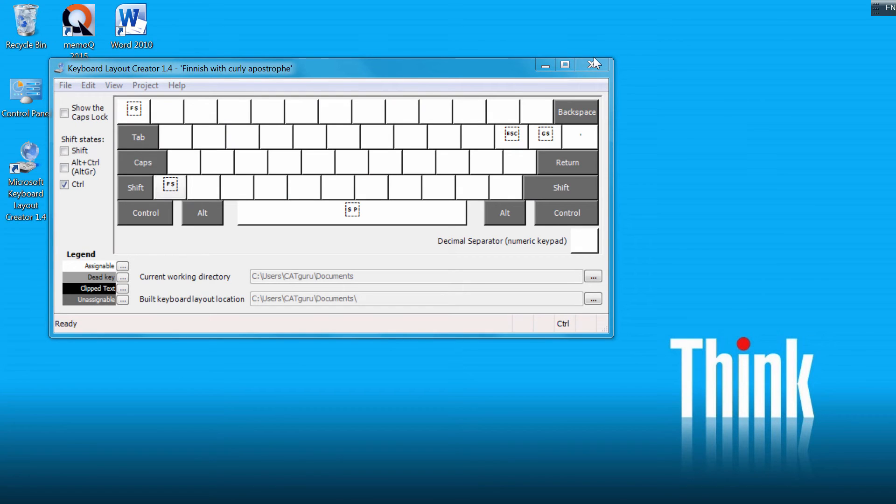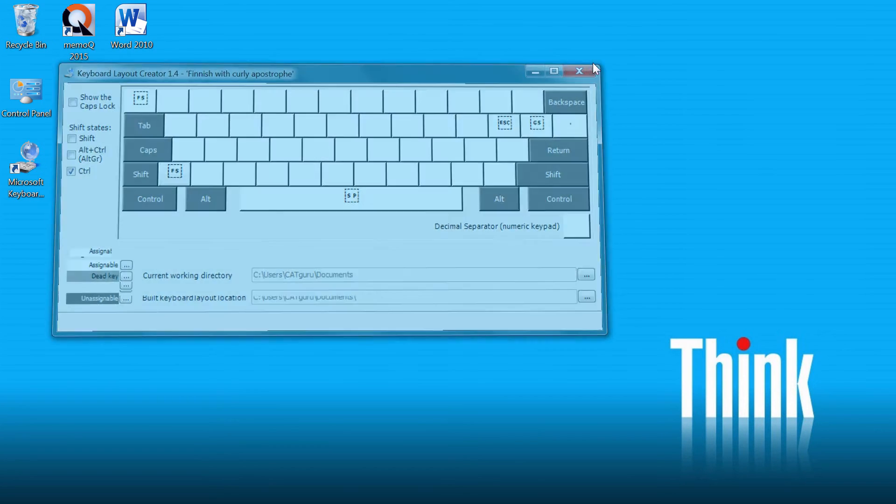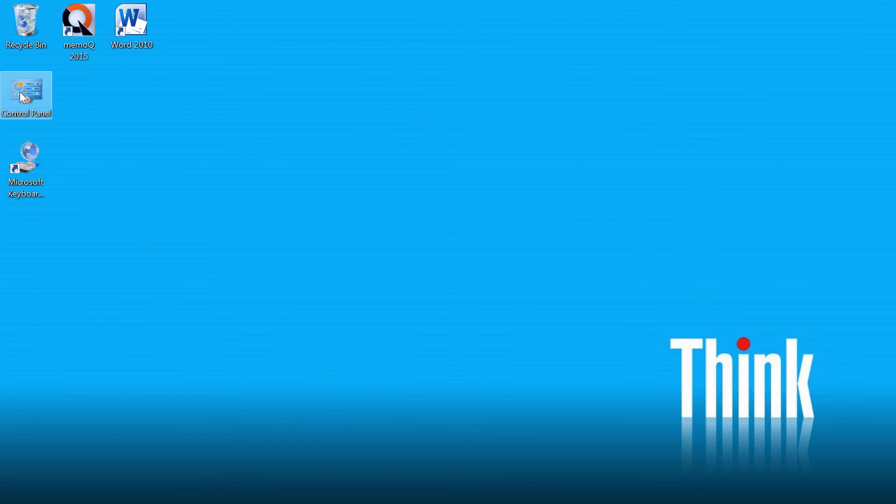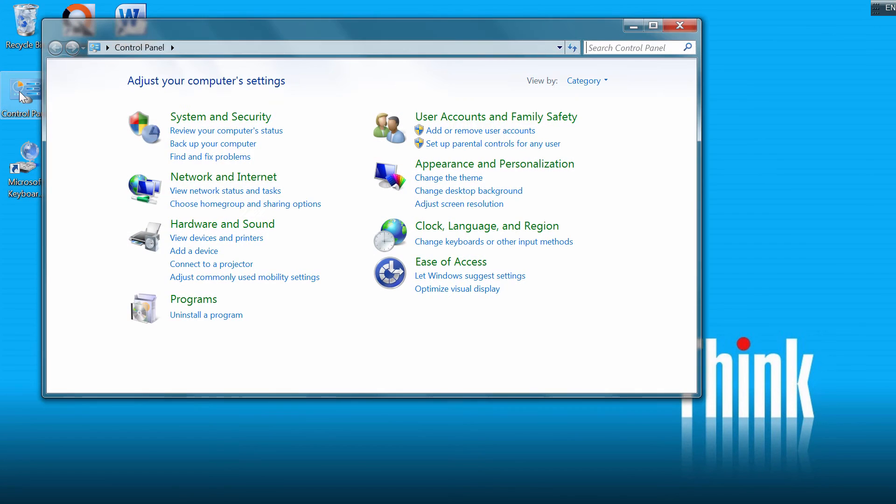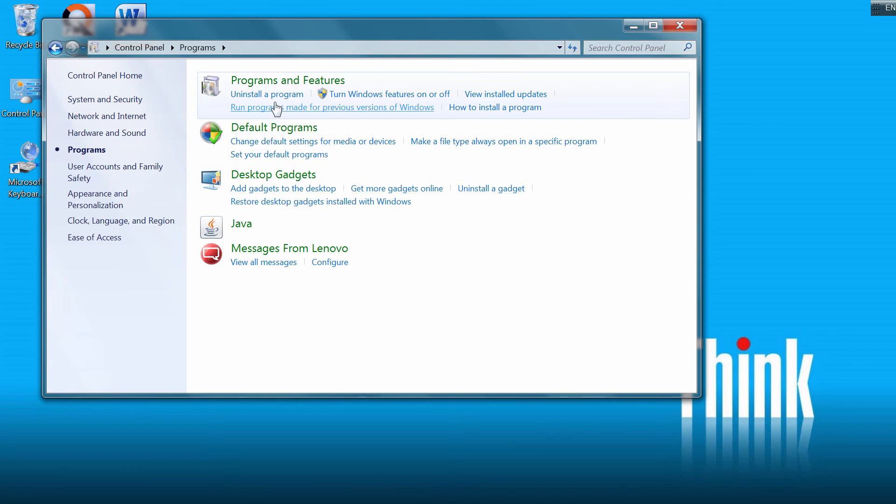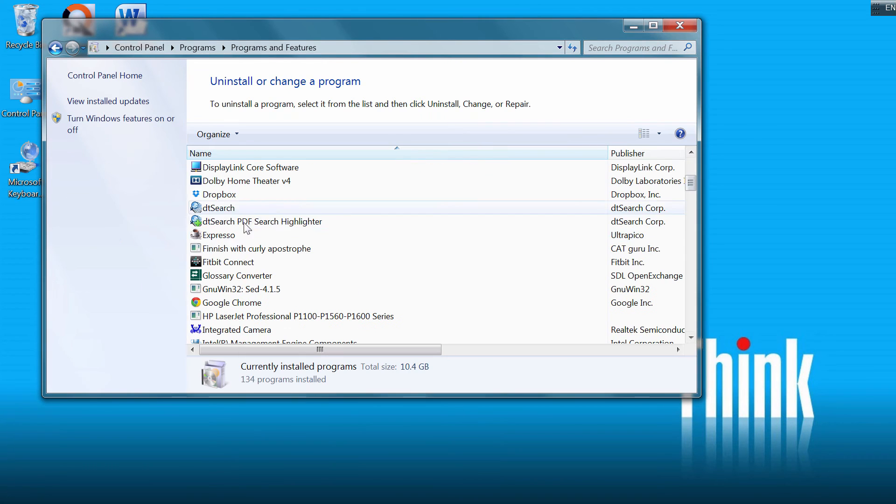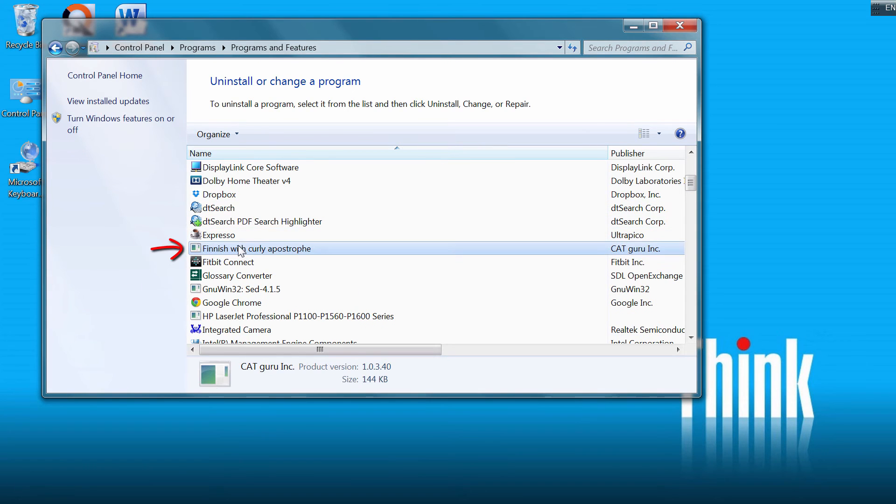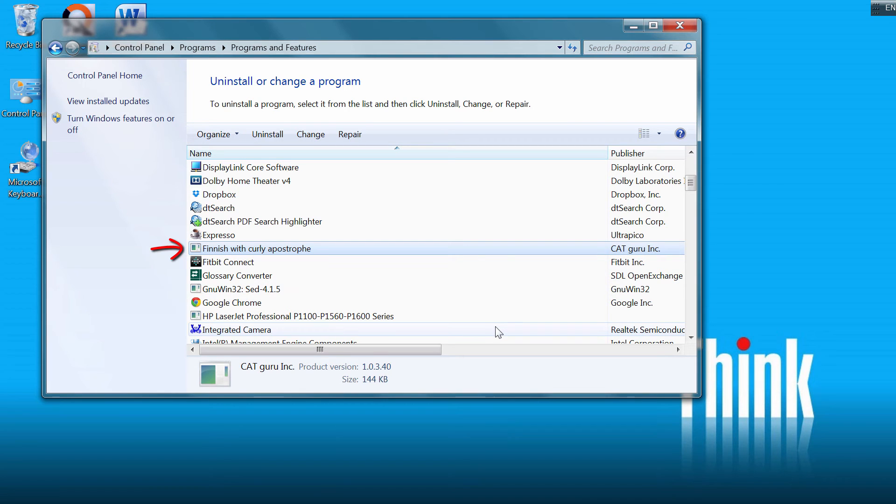I'll close the program and I'll go to Control Panel. And if I go to Programs and Programs and Features, I will find my Finnish with curly apostrophe program that was added to the list of programs.